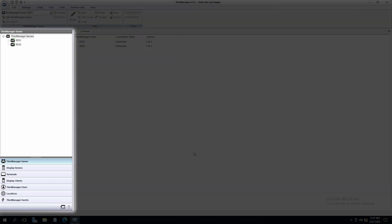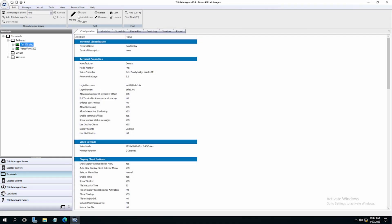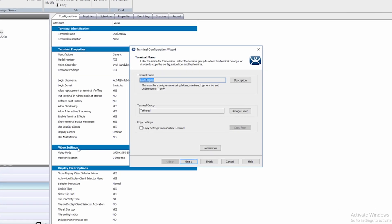On the left tree pane in ThinManager, click on Terminals. Choose a terminal and double-click to open the Terminal Configuration Wizard.